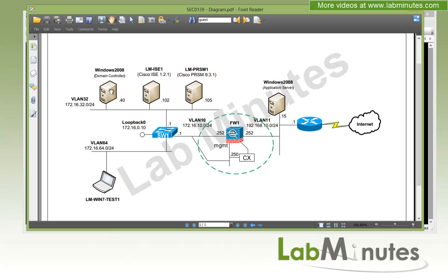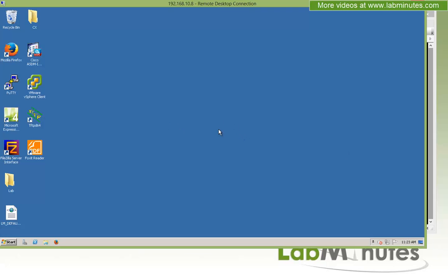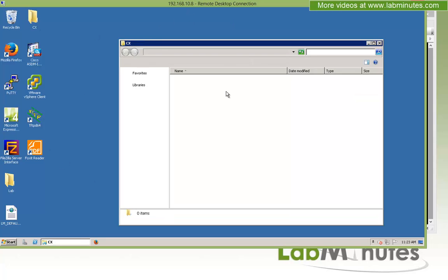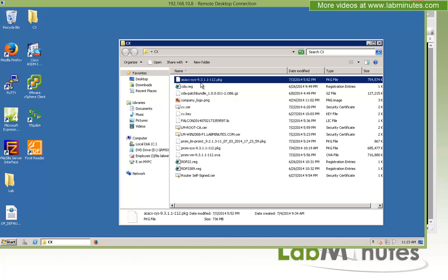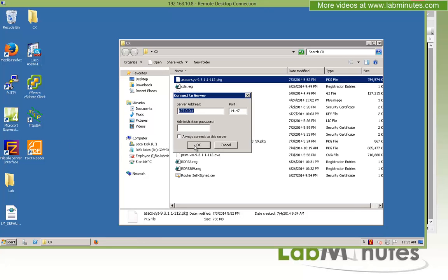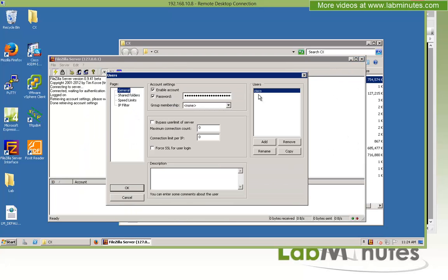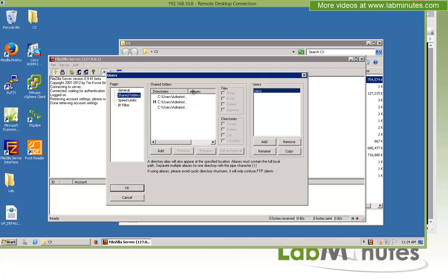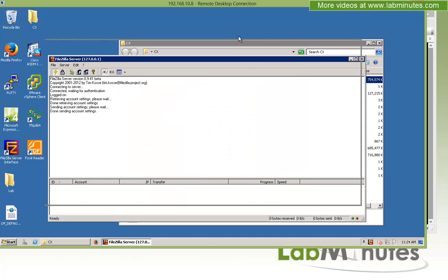In our lab setup, we're using a Windows 2008 server as our domain controller, which is also acting as our FTP server on VLAN 32 at IP 172.16.32.40. We have a folder called CX with the CX software image version 9.3.1 already uploaded. Using the FileZilla server FTP, we have a user 'Cisco' created with the directory tied to that CX folder, so the FTP server is ready to go.